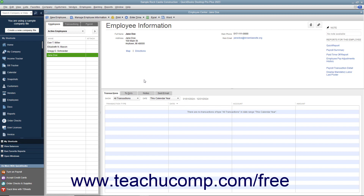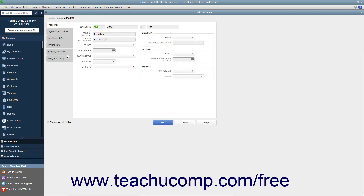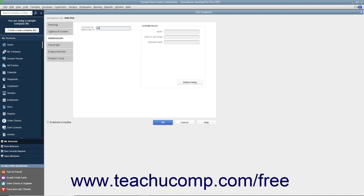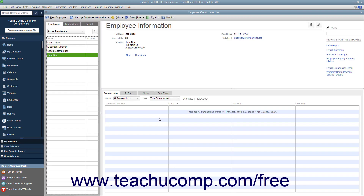To edit an employee record in the future to change employee or payroll information, select the name of the employee to edit from the Employees tab in the Employee Center. Then either click the Edit button to the right of the Employee Information section, or double-click the name of the employee shown in the Employees tab to open the Edit Employee window. Change or add whatever employee or payroll information is necessary through the tabs within this window, then click the OK button when finished to save the data entry.